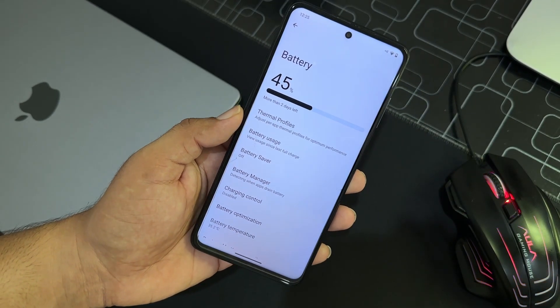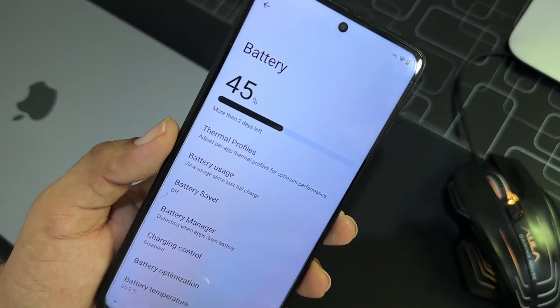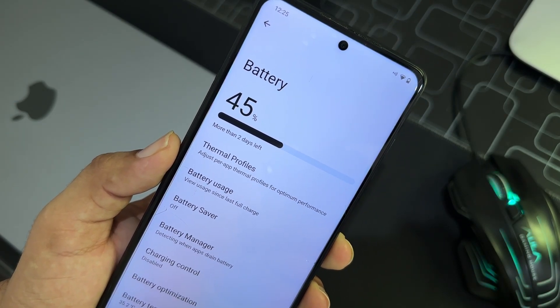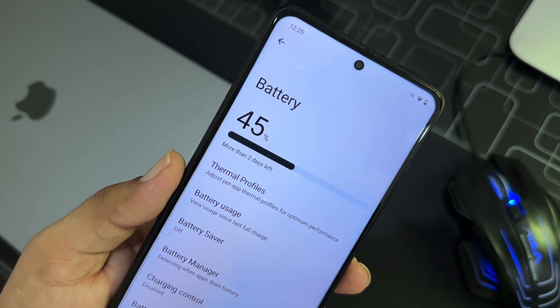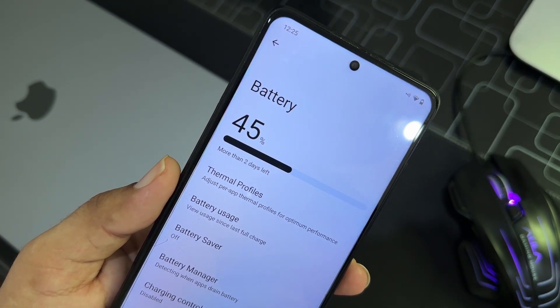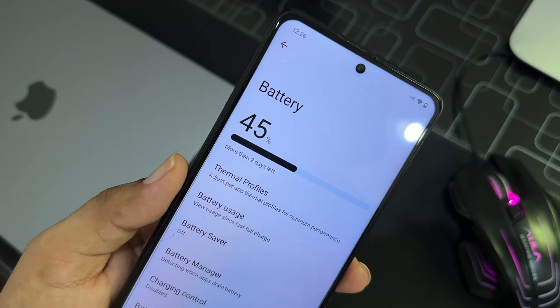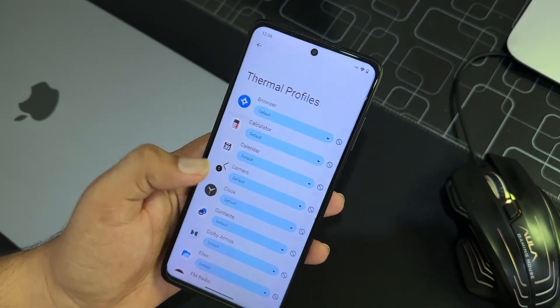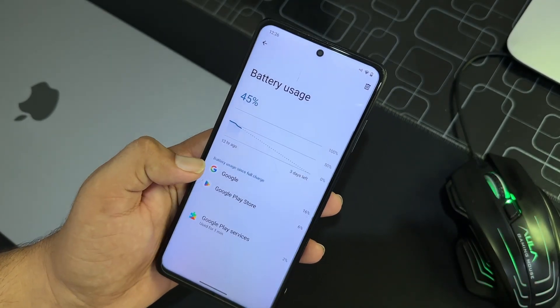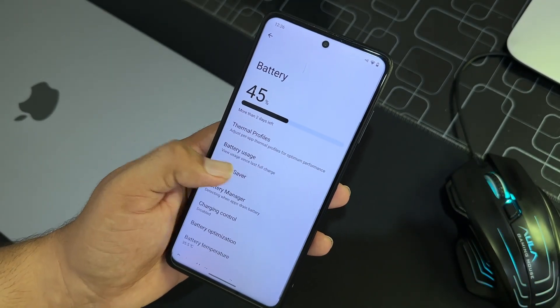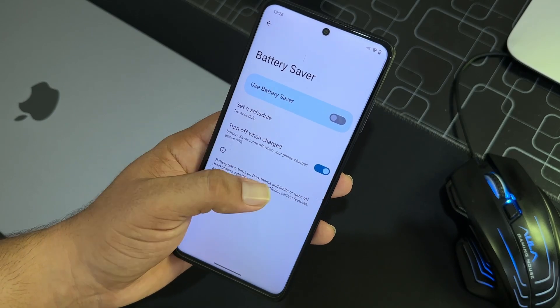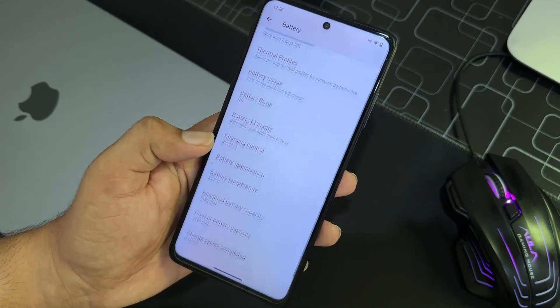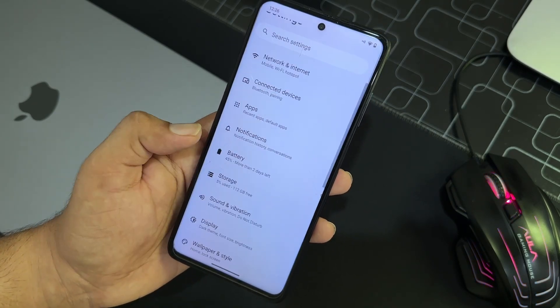Then we have the battery. The battery performance of this ROM is just awesome. As you can see here, it is on the 45 percent and it is showing the estimated remaining time more than two days.